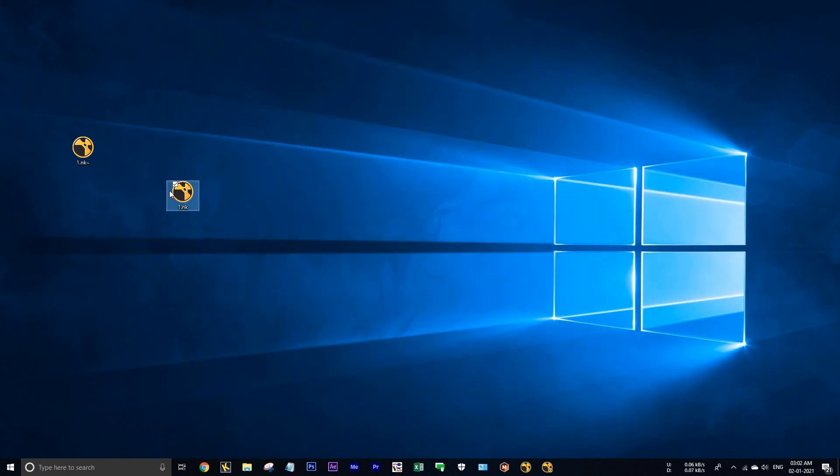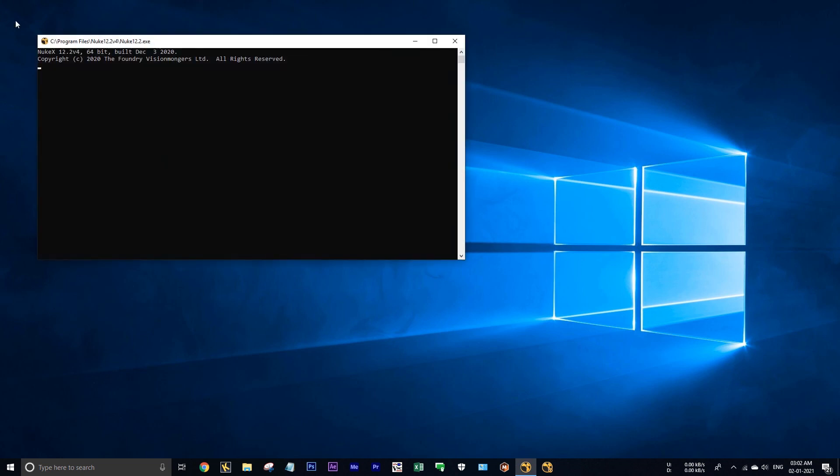Now I am opening this nuke file. See, while initializing, launching in NukeX.